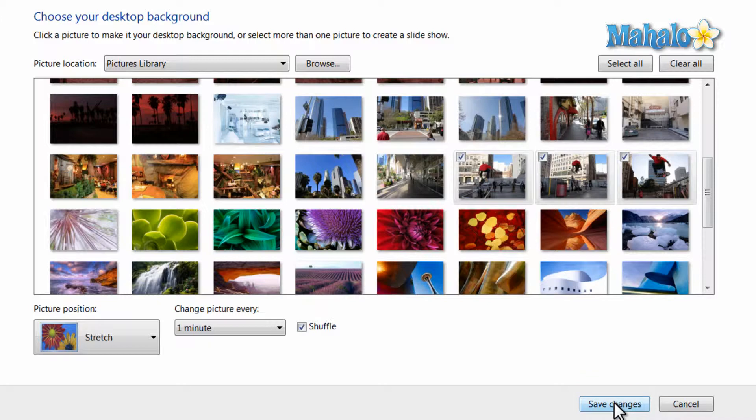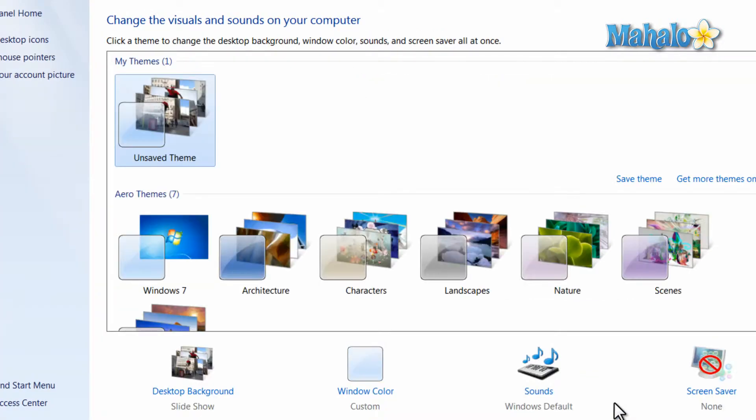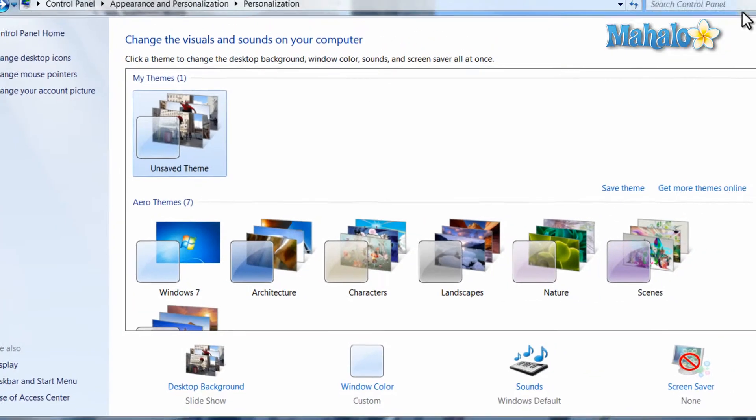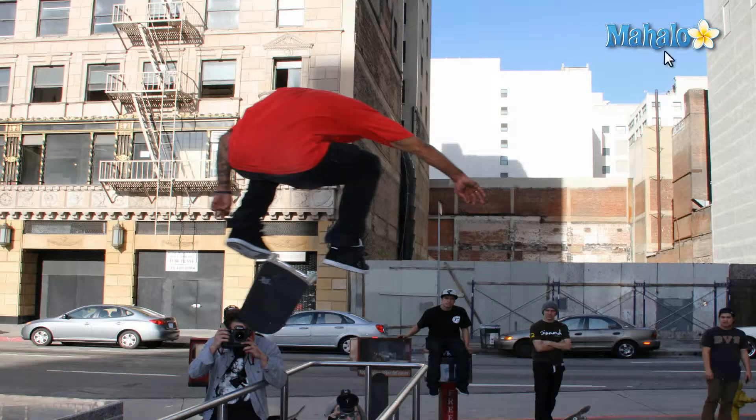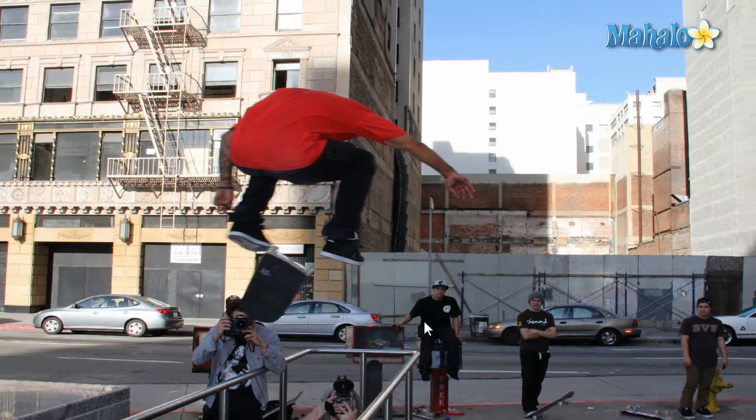And all I have to do is hit Save Changes. And now my background is set.